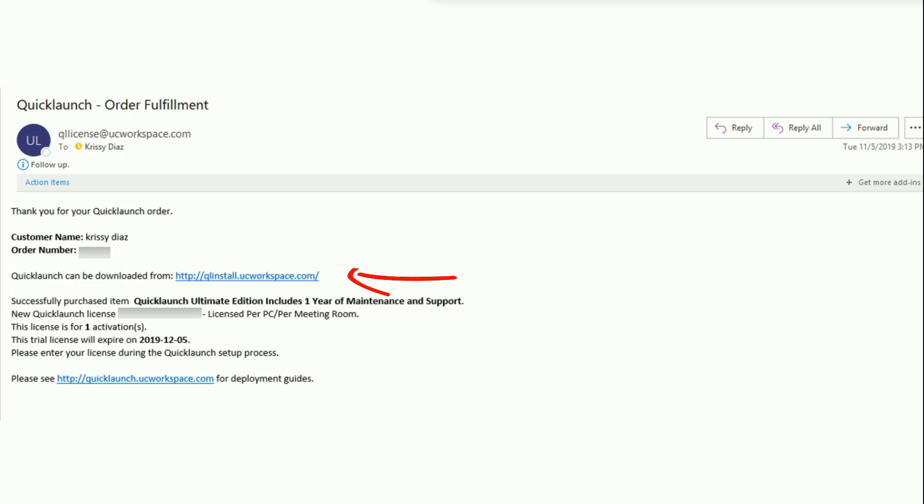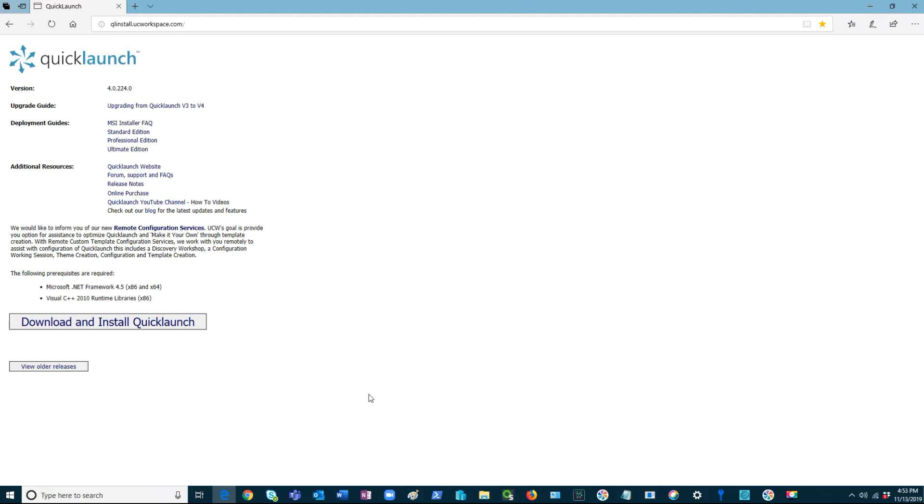Here, you will see the version you will be installing, older releases, additional resources, FAQs, and guides.